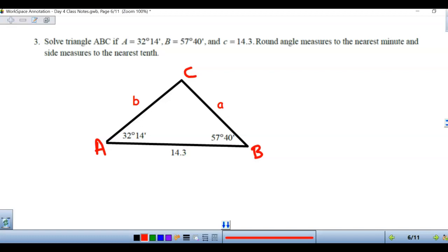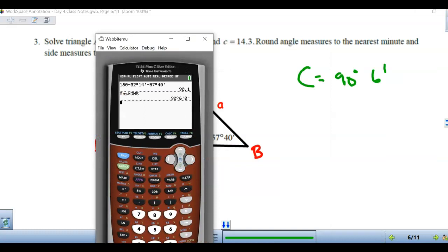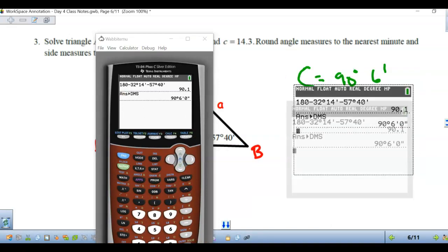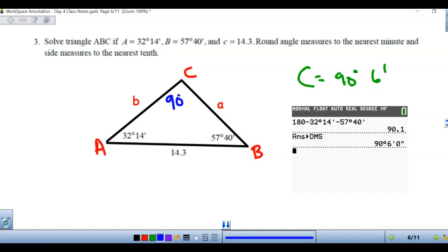Example number three says 'solve triangle ABC,' meaning we find all missing lengths and angles, rounding angles to the nearest minute and sides to the nearest tenth. They give two of the angles, so I can find the third since all three add up to 180. Pause the video and see if you can find angle C on your own. Angle C is 90 degrees and 6 minutes — I just used the calculator and subtracted from 180.